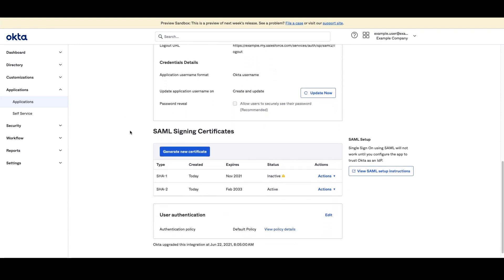Click the actions button next to the certificate and choose view IDP metadata or download certificate.